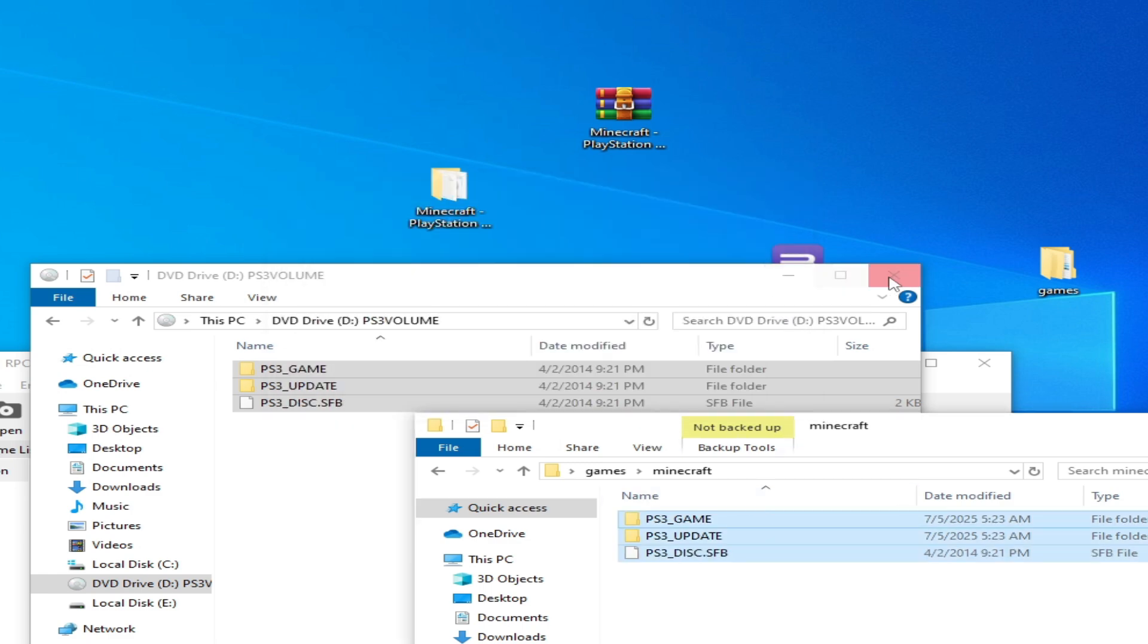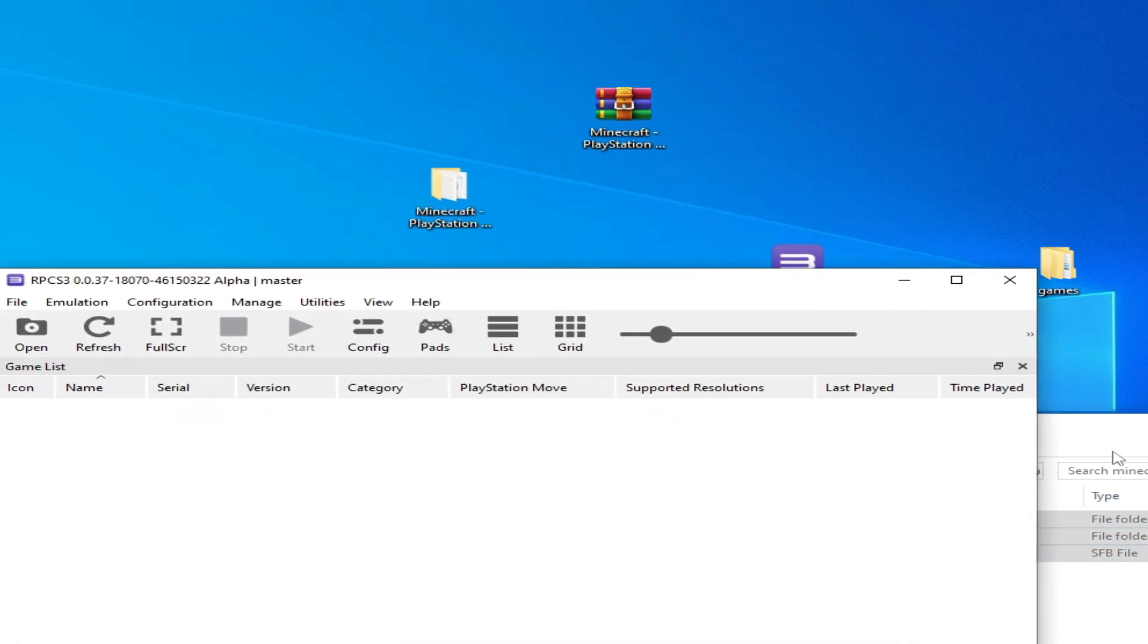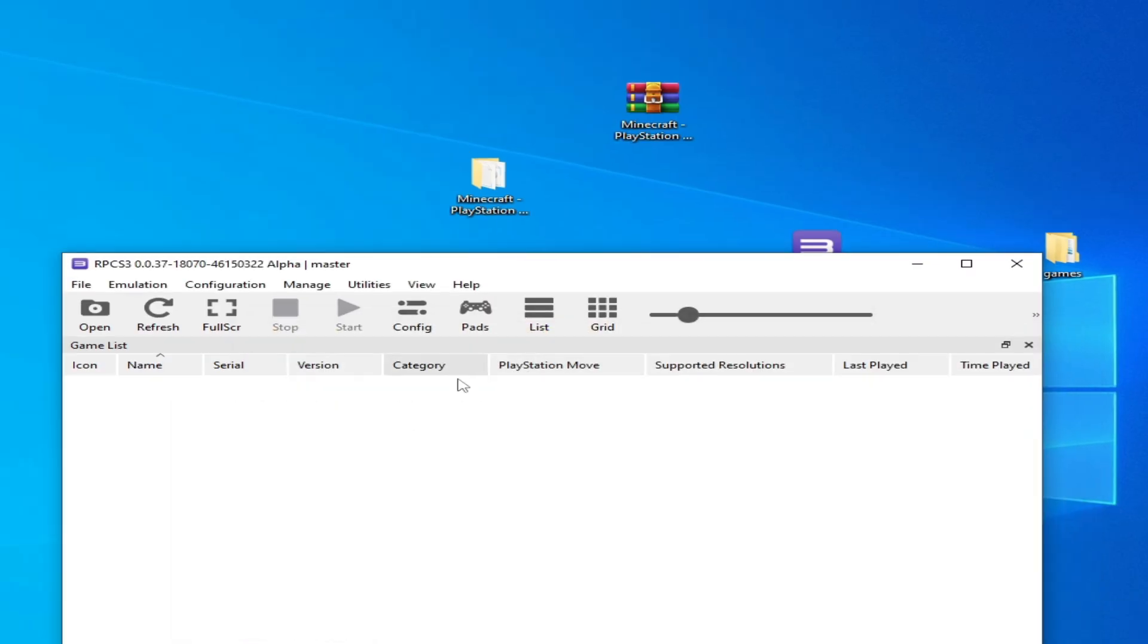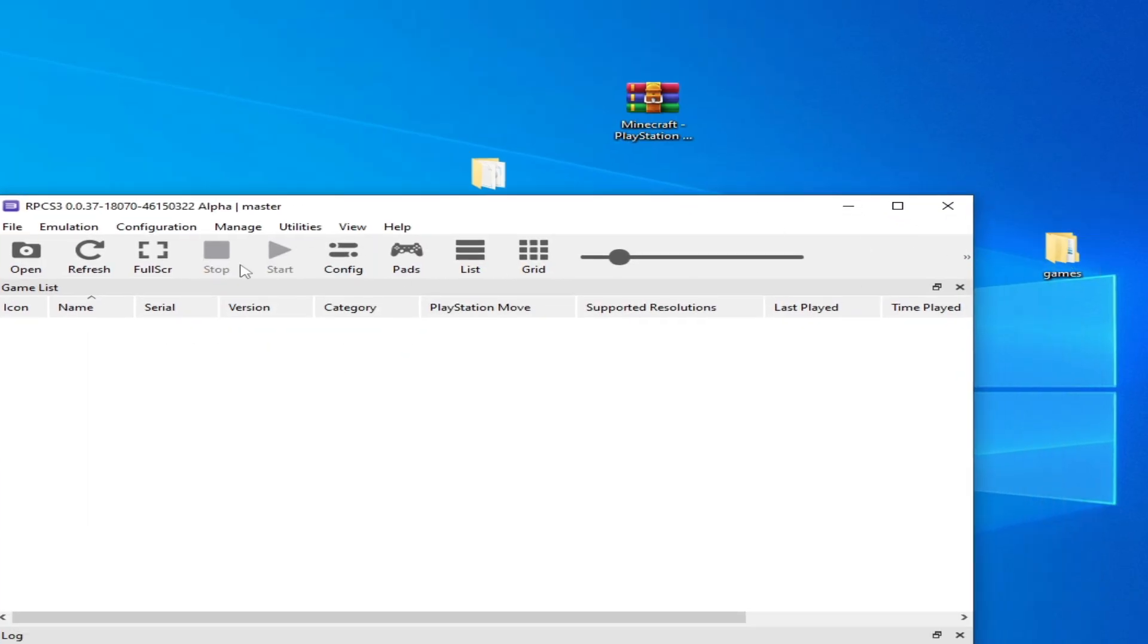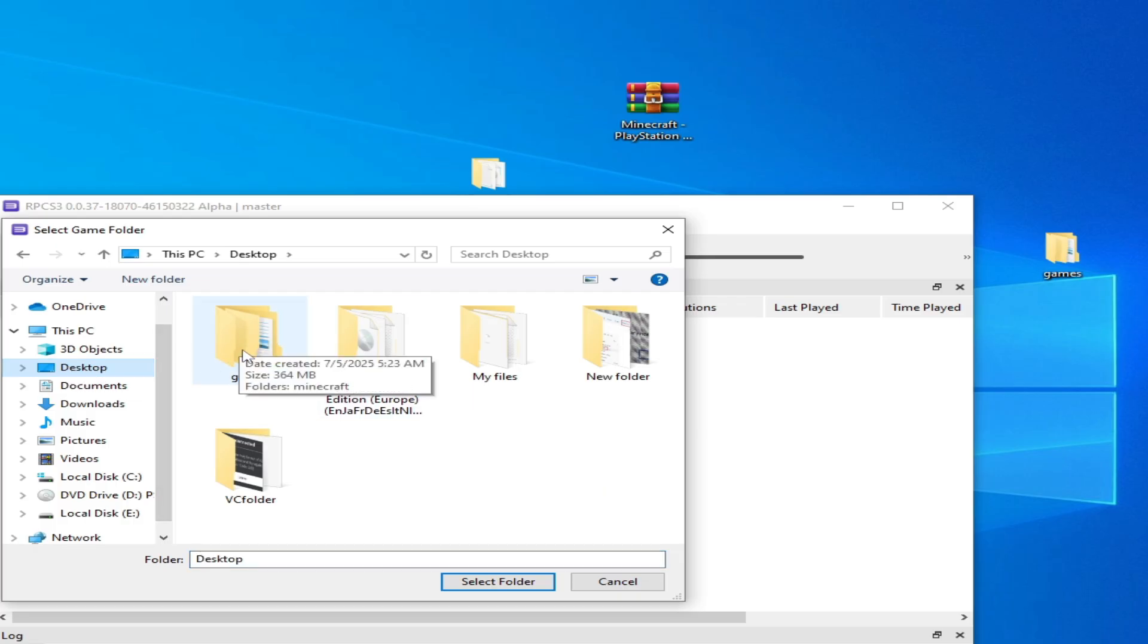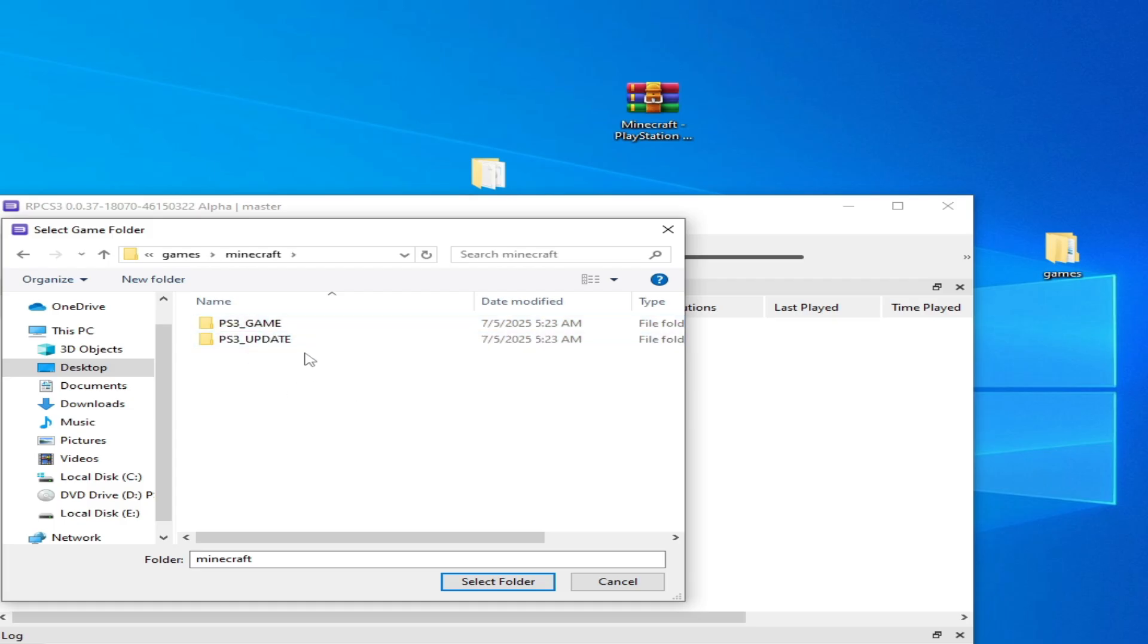Now close it and go to your game folder. Open it and go to desktop, then to the games folder. Open it and select this folder - do not select this folder, go back and select this folder.